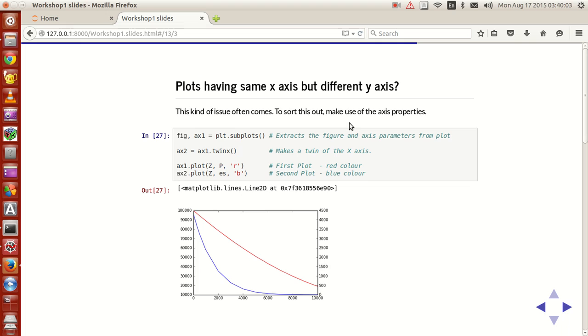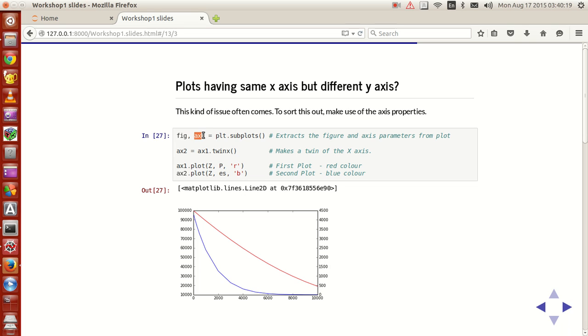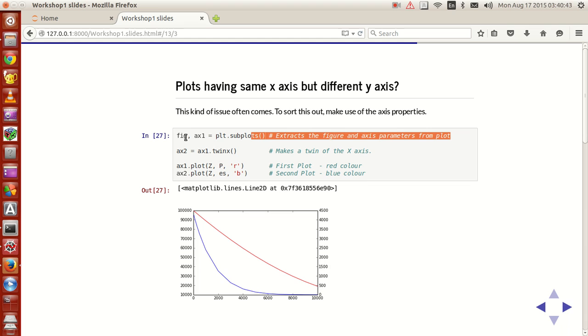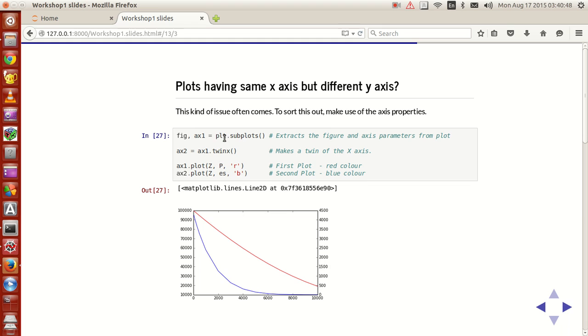The idea here is that you create a blank subplot and from which extract out the figure and the axis handles. So if you write the line fig comma ax1 equals plt dot subplots with nothing in the brackets, this subplot function will have a figure handle and axis handle. The figure handle will go to the object fig and the axis handle will go to ax1.